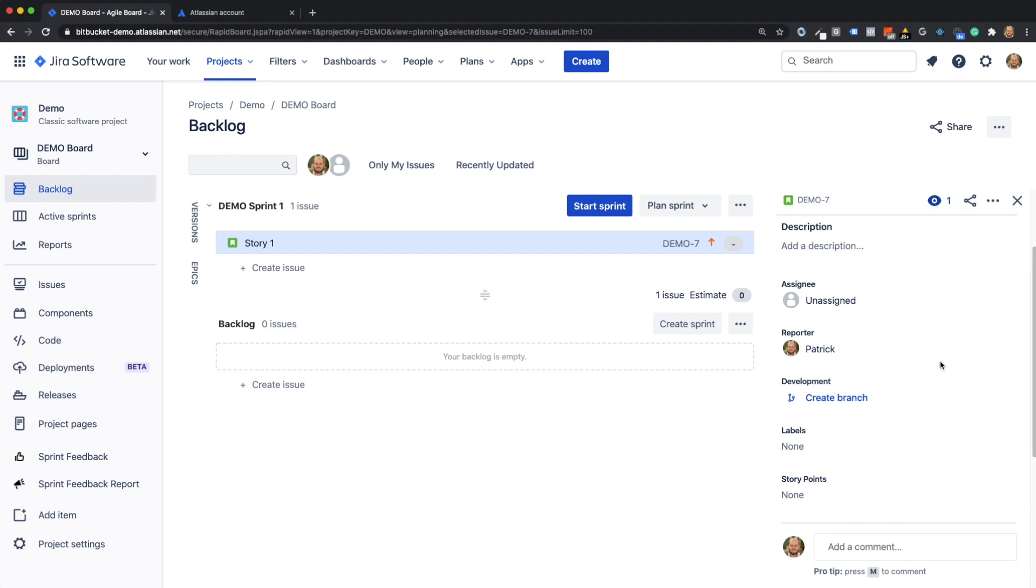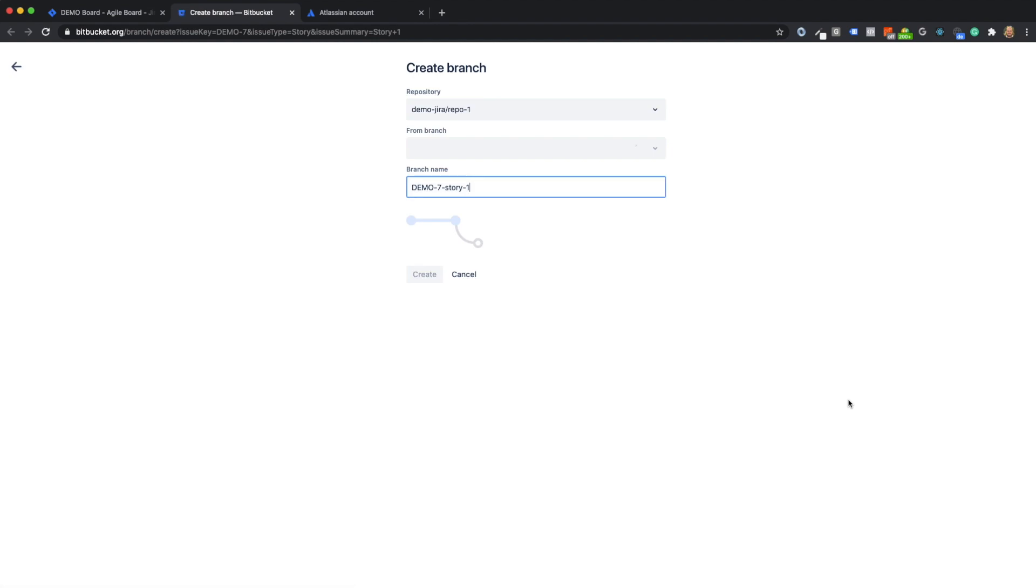Clicking on create branch in Gyra will open Bitpocket and suggest you create the feature branch directly on the linked repository.